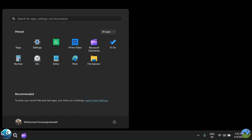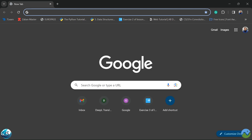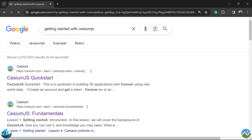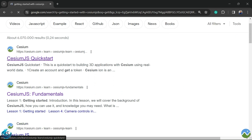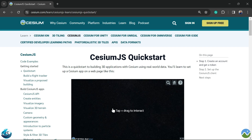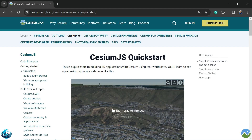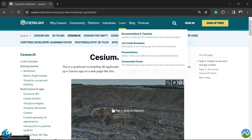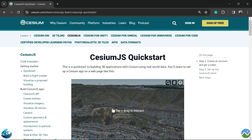To start our coding, first we need to open the CesiumJS website and go to Getting Started. Click 'Start' and we have great documentation on how to create your first applications with CesiumJS. It is a really great website with very good documentation, tutorials, and live code examples. We will customize all of these code examples according to our mini projects.